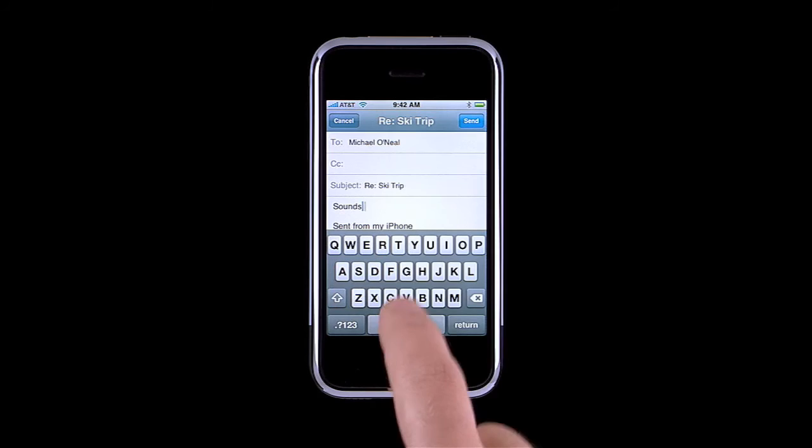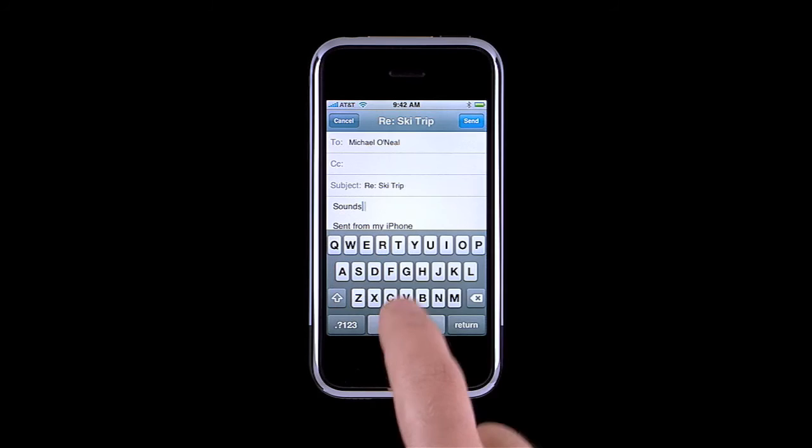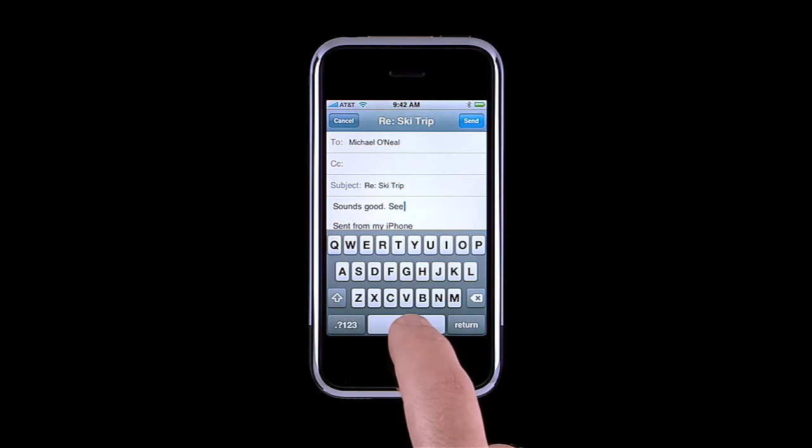Whenever you're typing on iPhone and come to the end of a sentence, try double-tapping the space bar. The keyboard intelligently inserts a period and a space, so you're ready to begin the next sentence.